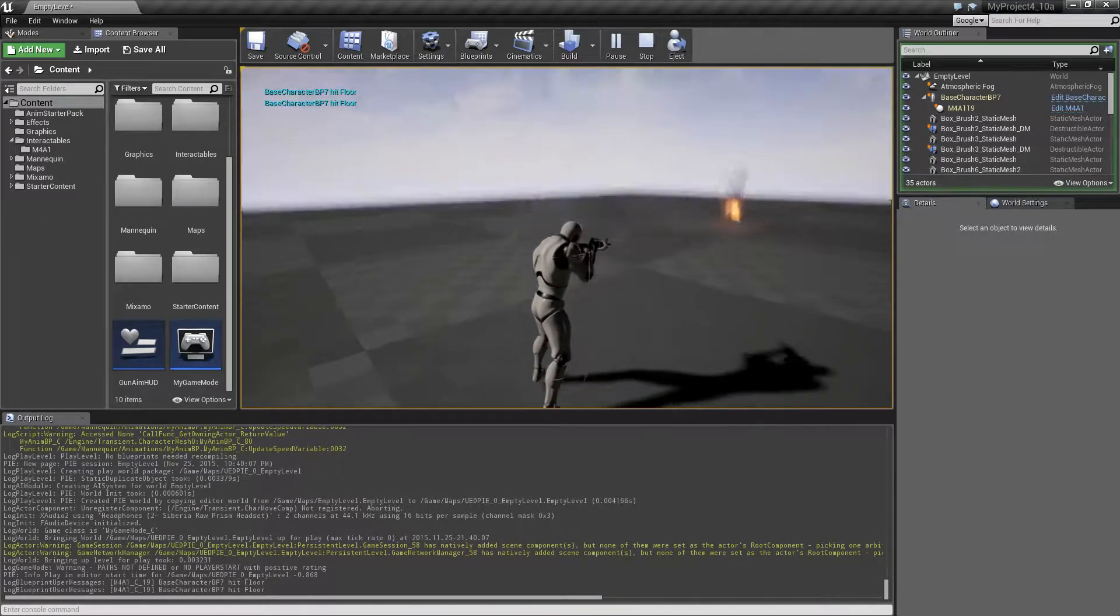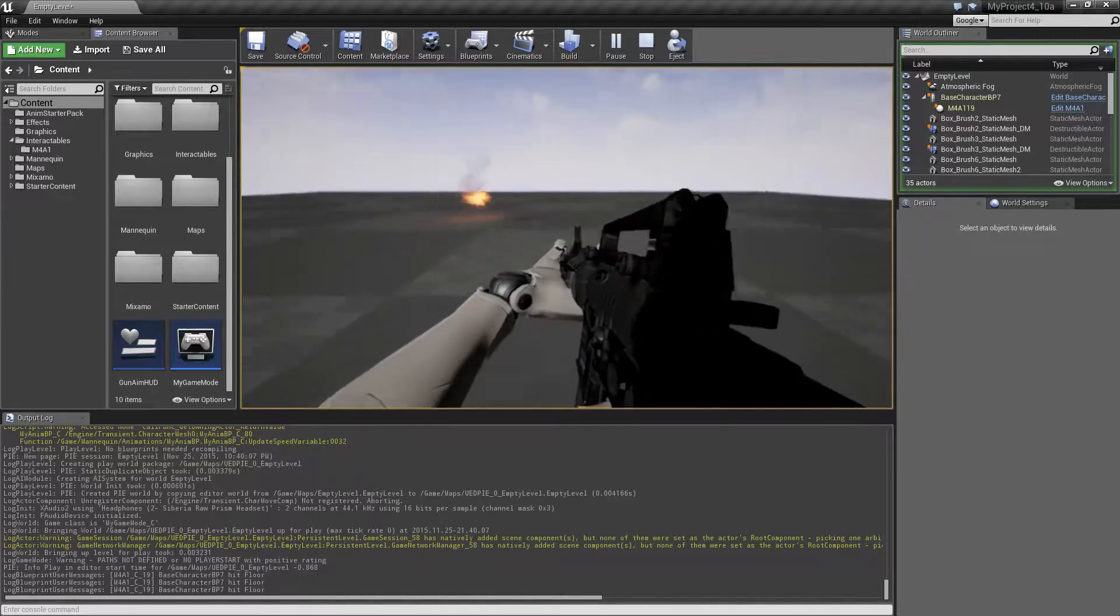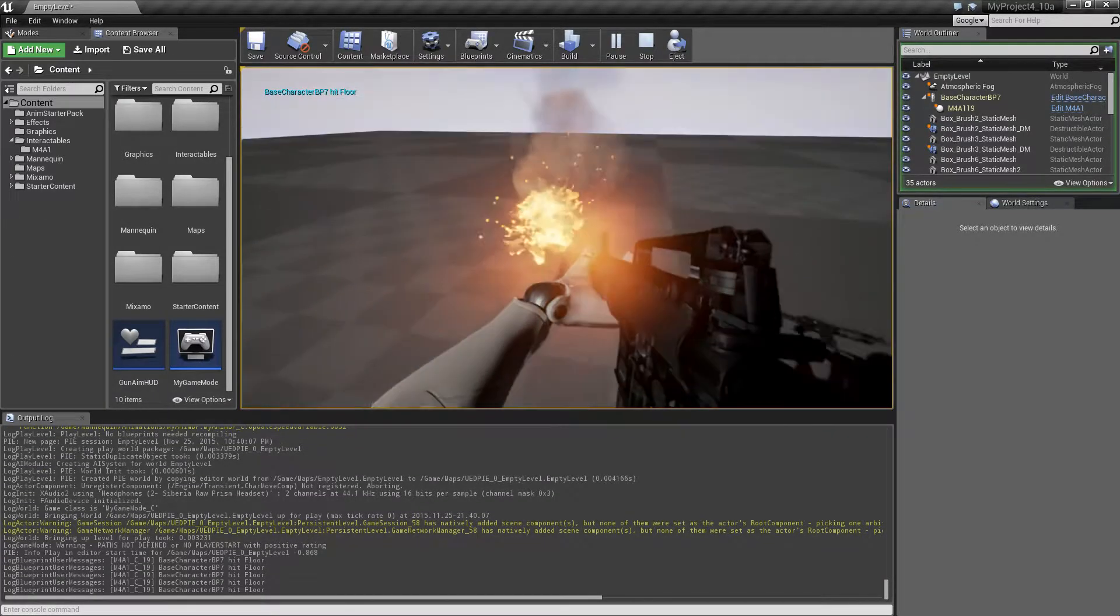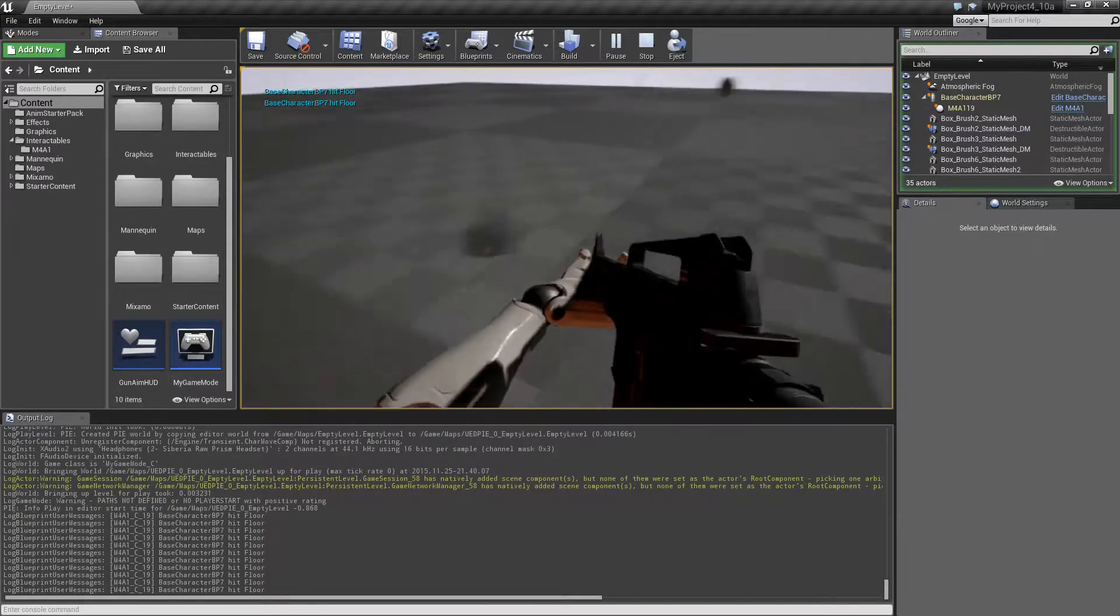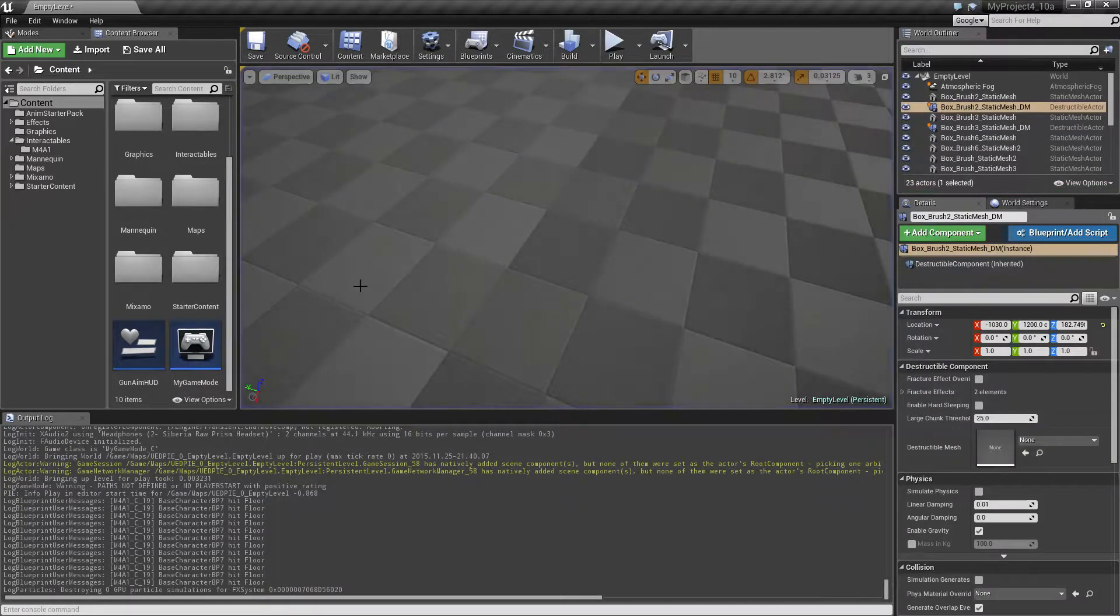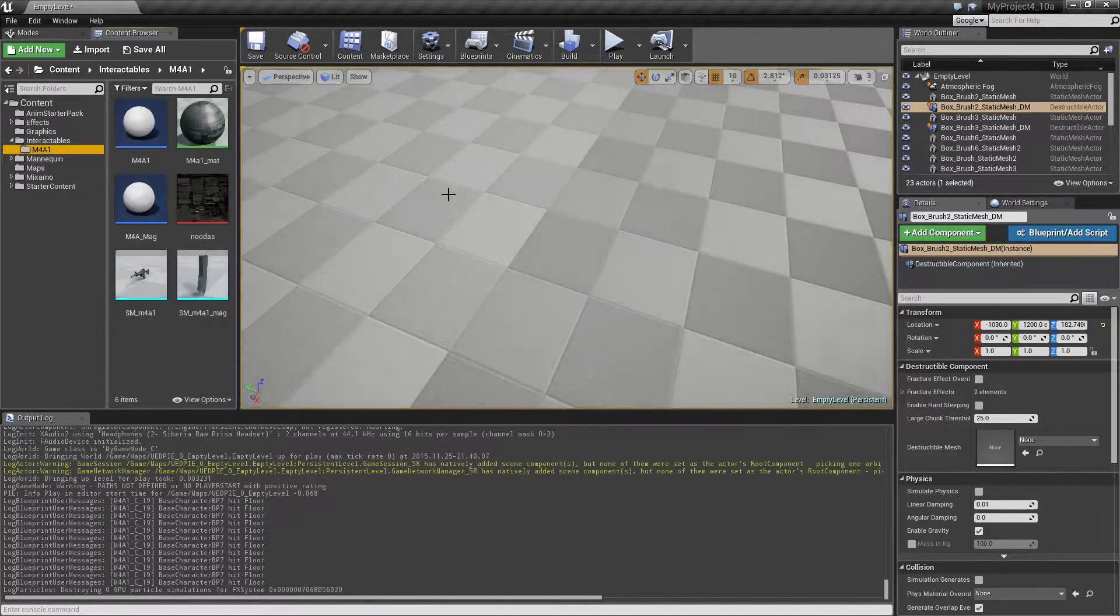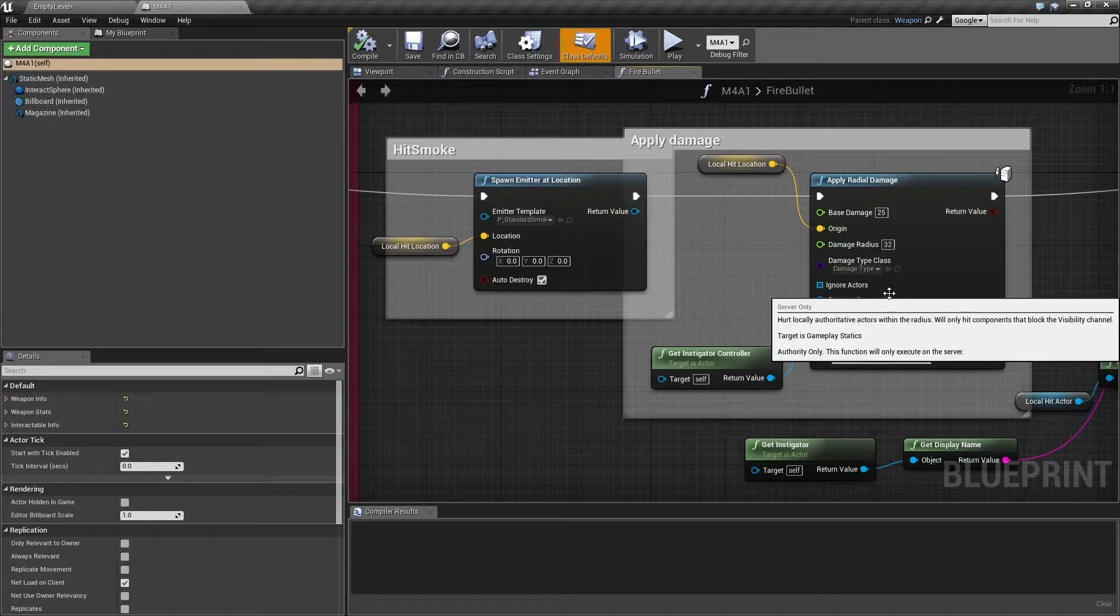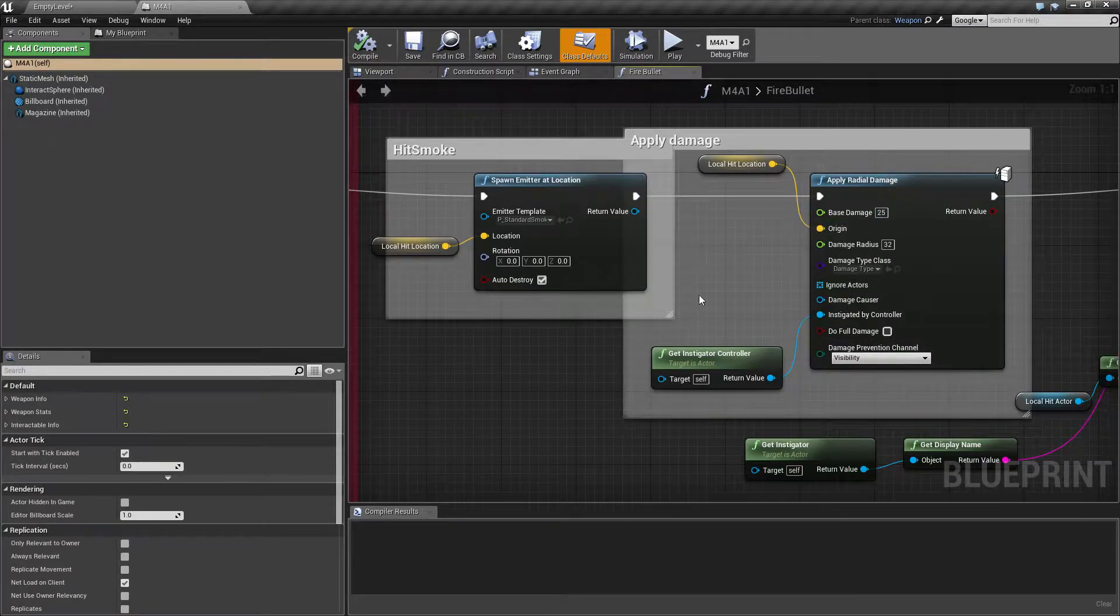He has a gun and I turned off the sound. Anyway, he can shoot and whenever he shoots he's causing some damage to the environment. If we open up the gun blueprint we can see that